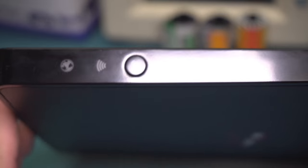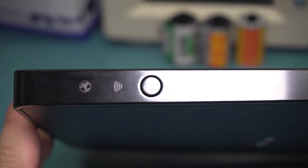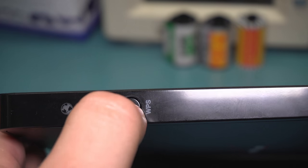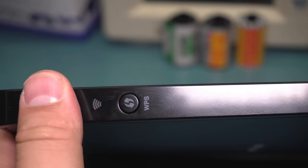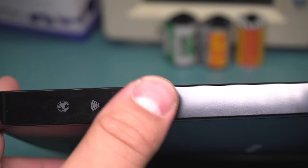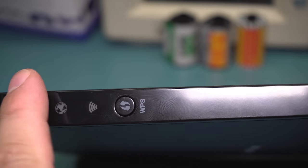Anyway, the only other thing on this is a WPS button for the kind of automated Wi-Fi setup. And it's got a couple LEDs on the front. Other than that, it's a pretty straightforward, if not large, router.